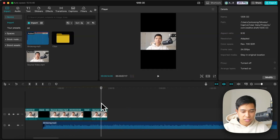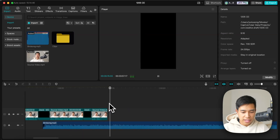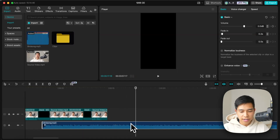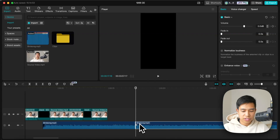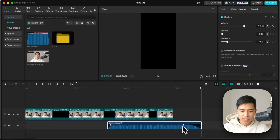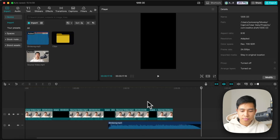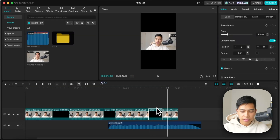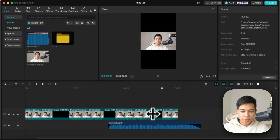I'll select where the music ends, use Command B to cut it, delete the excess, and add a slight tail-off fade at the end so it doesn't cut abruptly.